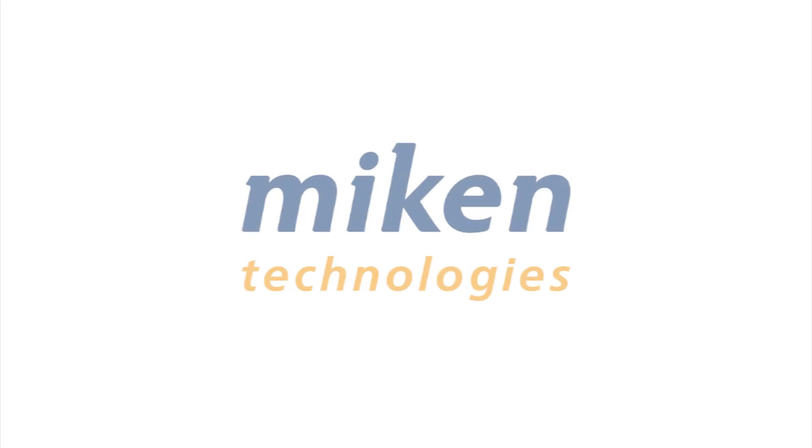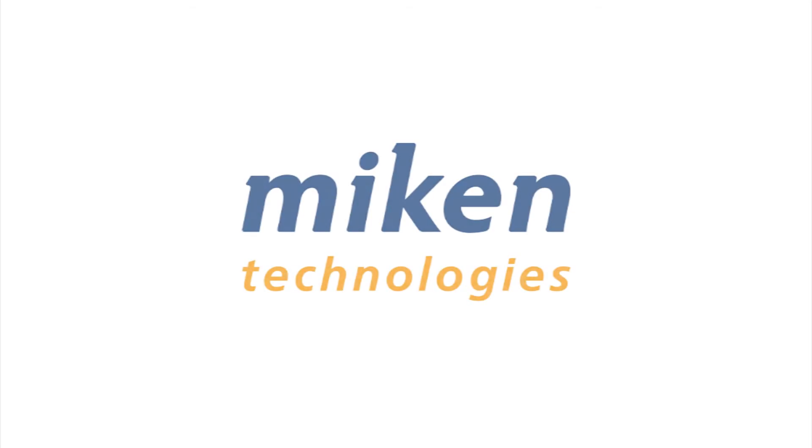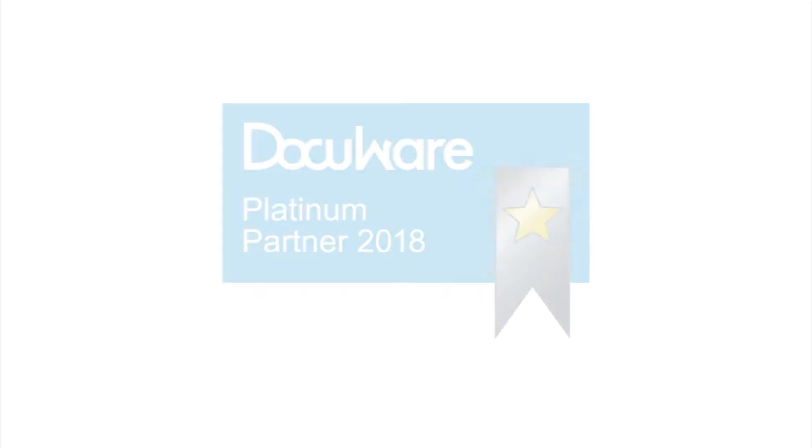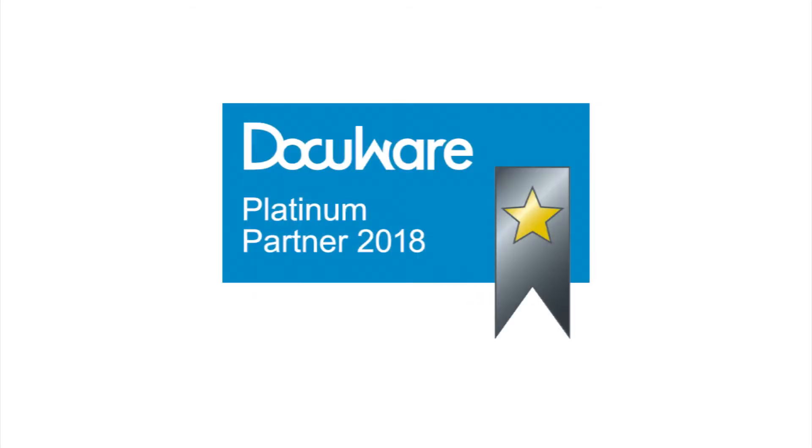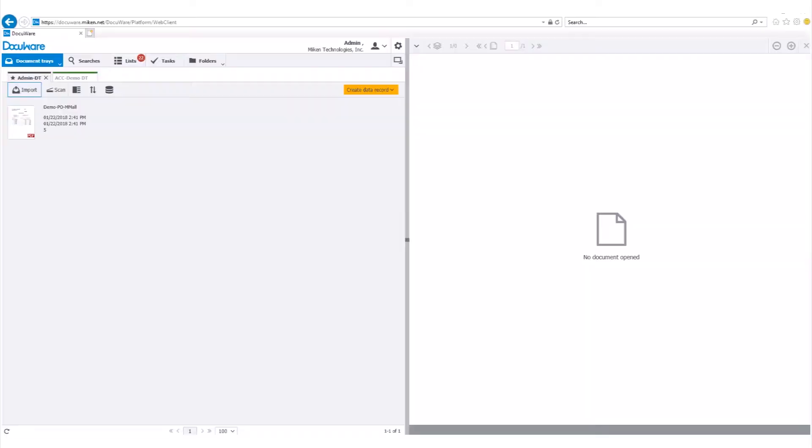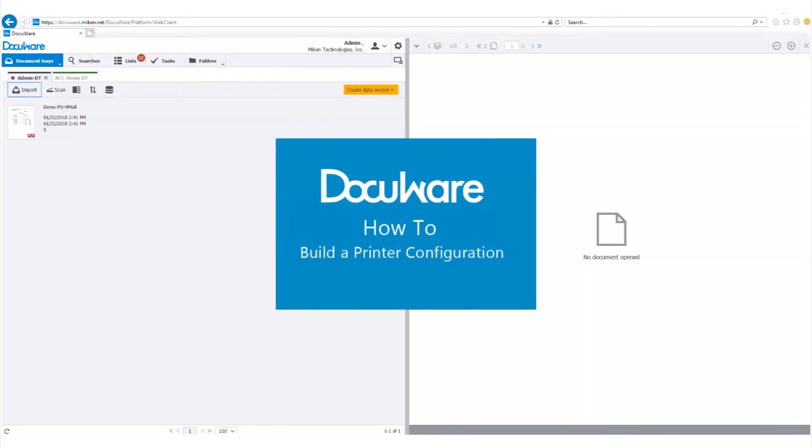Hello and welcome to another DocuWare how-to video presented by Mikan Technologies, a DocuWare Platinum Partner and Diamond Club member based in St. Louis, Missouri.